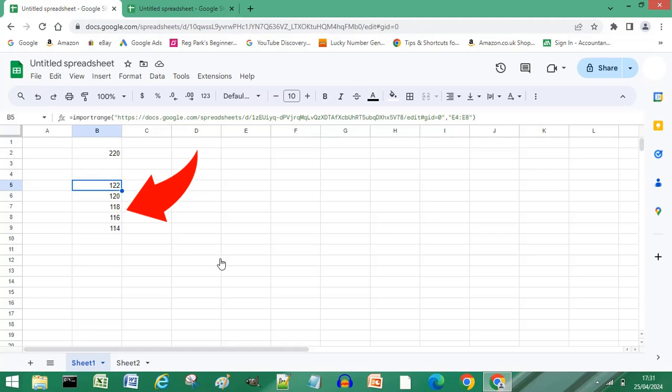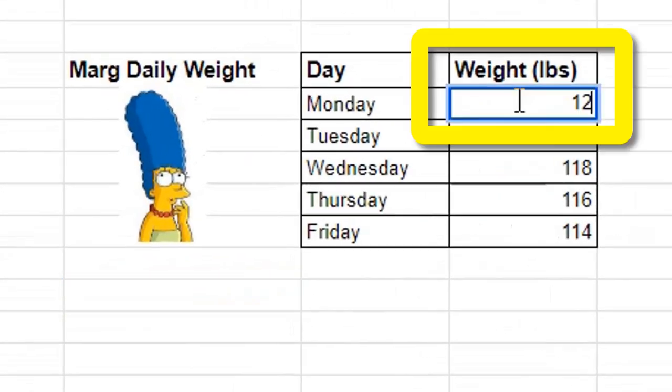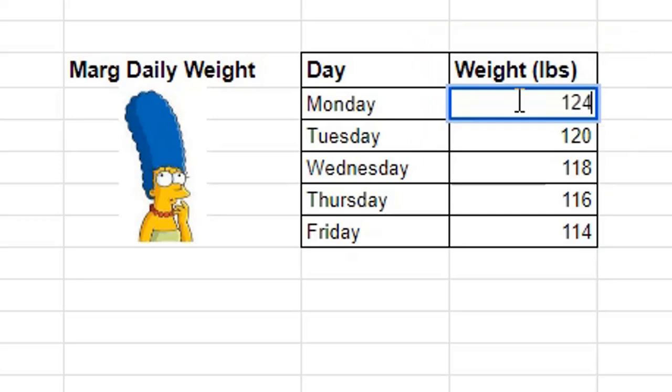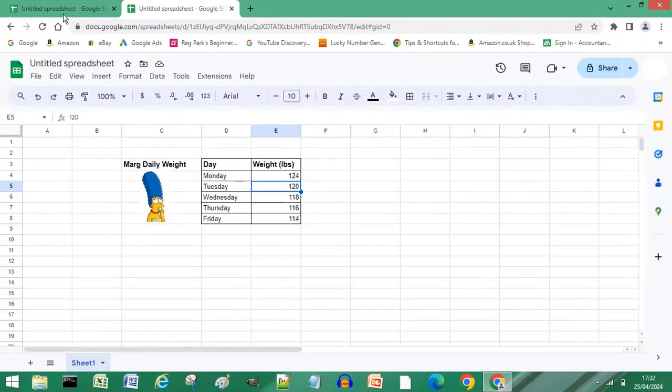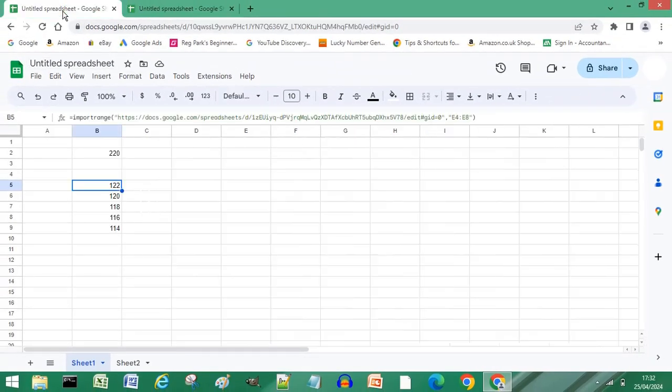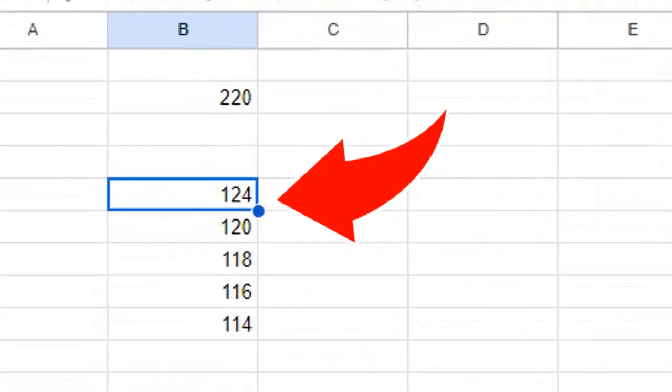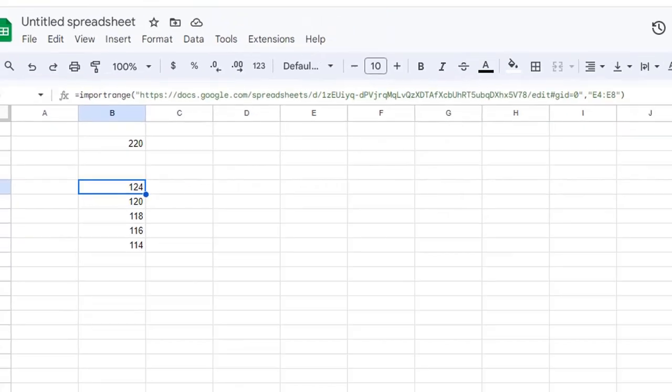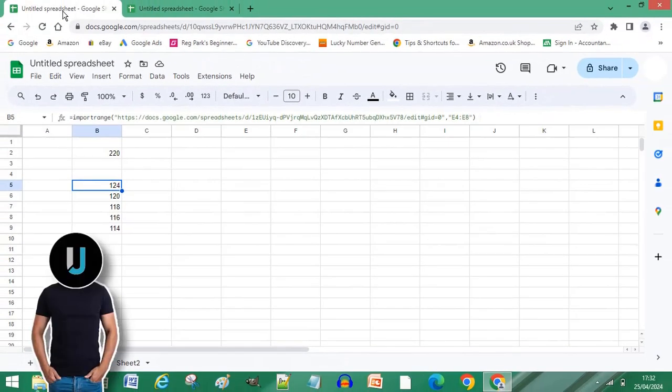You have linked successfully to a separate Google Spreadsheet. If the data on your spreadsheet changes, the data on the spreadsheet where you created the link also updates. Subscribe for more computer tips and hacks. Thanks for watching!